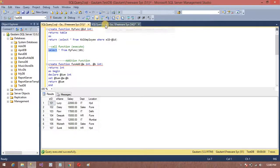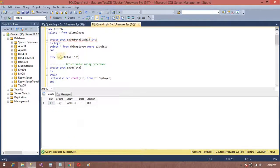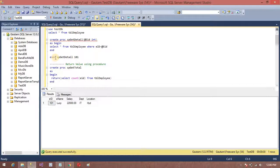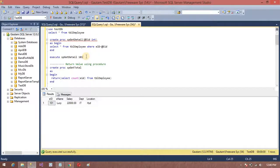But if you want to call a procedure, you can use EXEC directly. For example, type EXEC to execute this procedure, or you can use the full EXECUTE keyword.